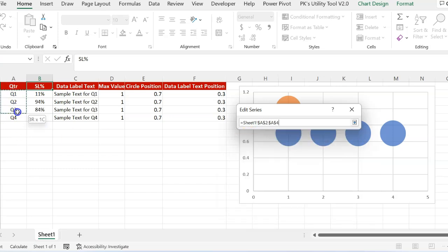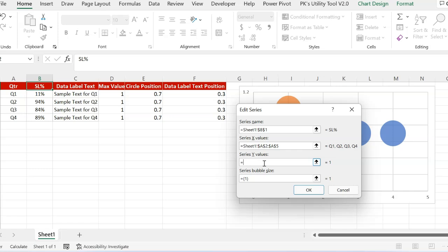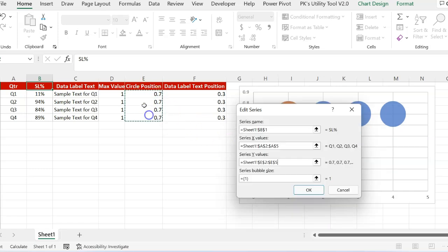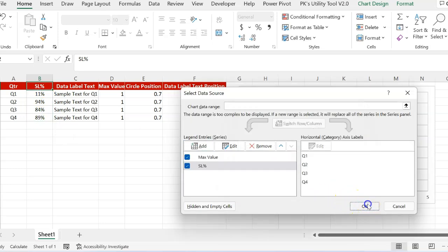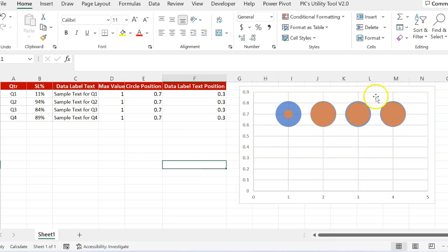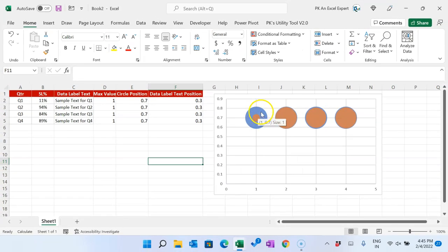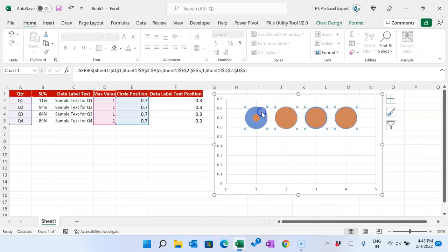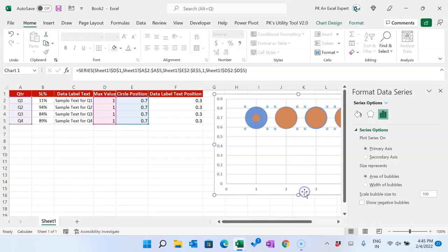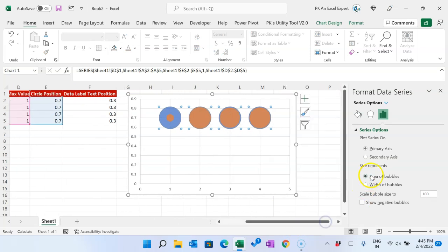The series X value will remain the same quarter numbers, and the Y value will also remain the same because we want to create the bubble on the same position as the max value circle. But the bubble size we will take as the actual service level value. Click OK. Now you can see the different circles. If you want to make them a little bigger, right-click and go to Format Data Series.